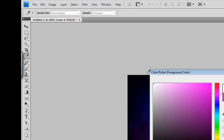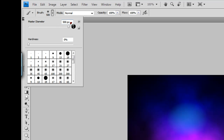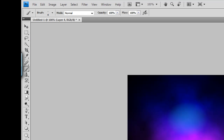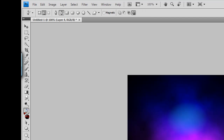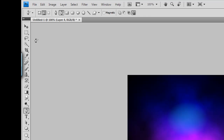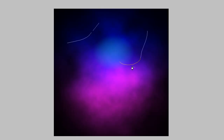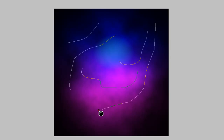Set your foreground color to white and make sure the brush tool is selected. Set it to 4 pixels. Make sure the Freeform Pen Tool is selected — the middle one — and choose Exclude Overlapping Path Areas. Now you want to make your little brush strokes — make them kind of wavy.